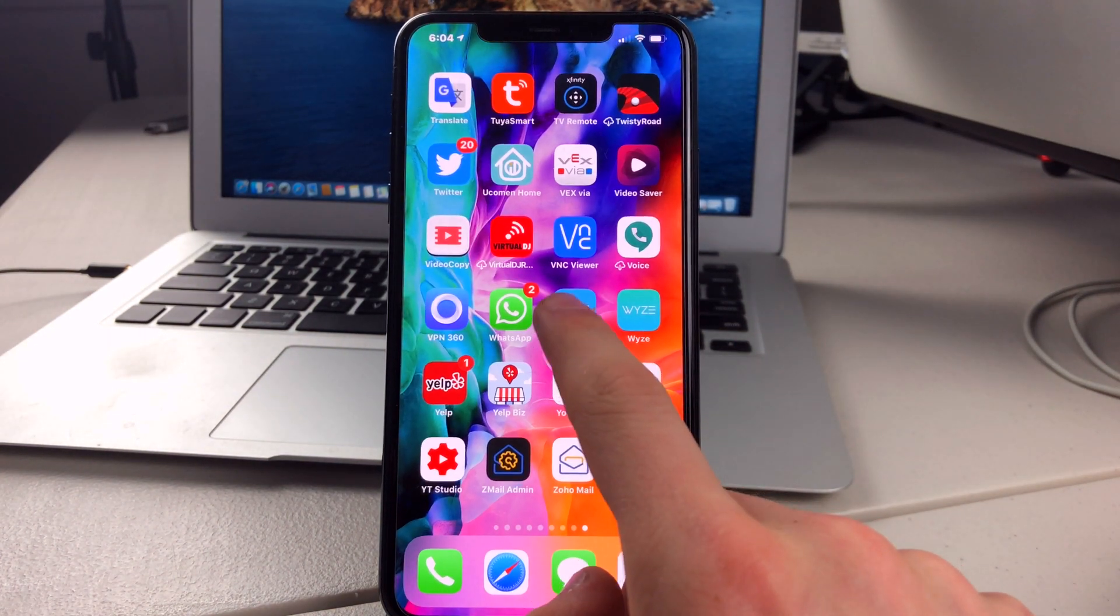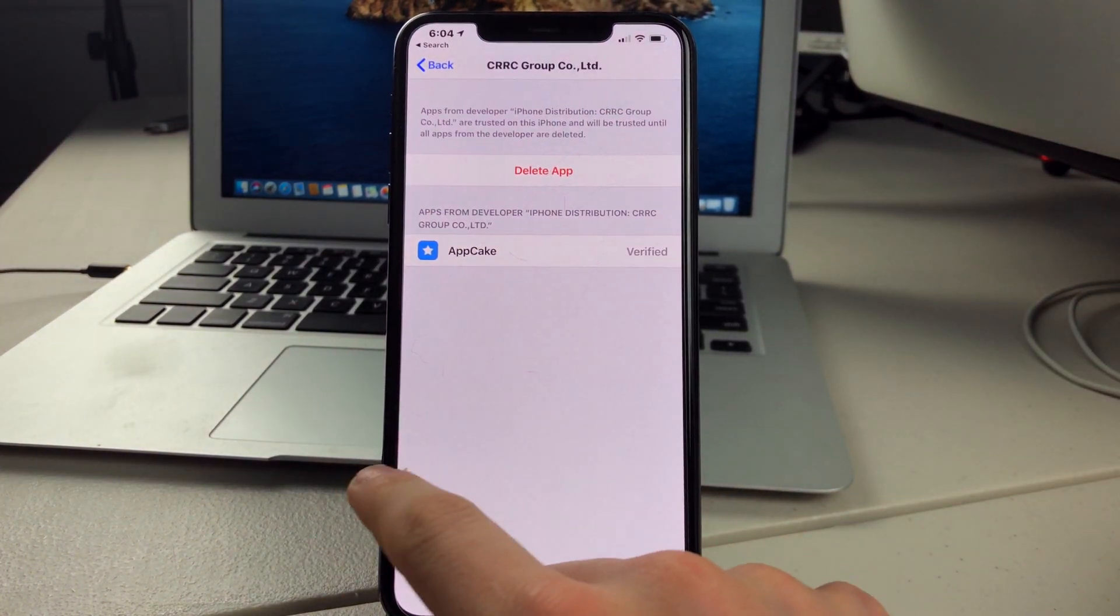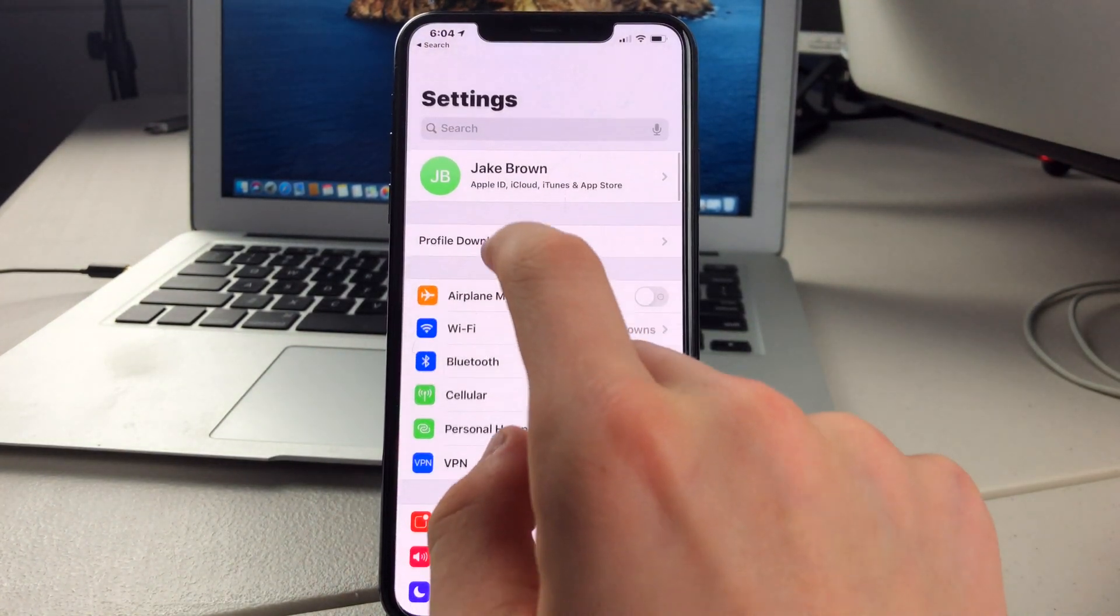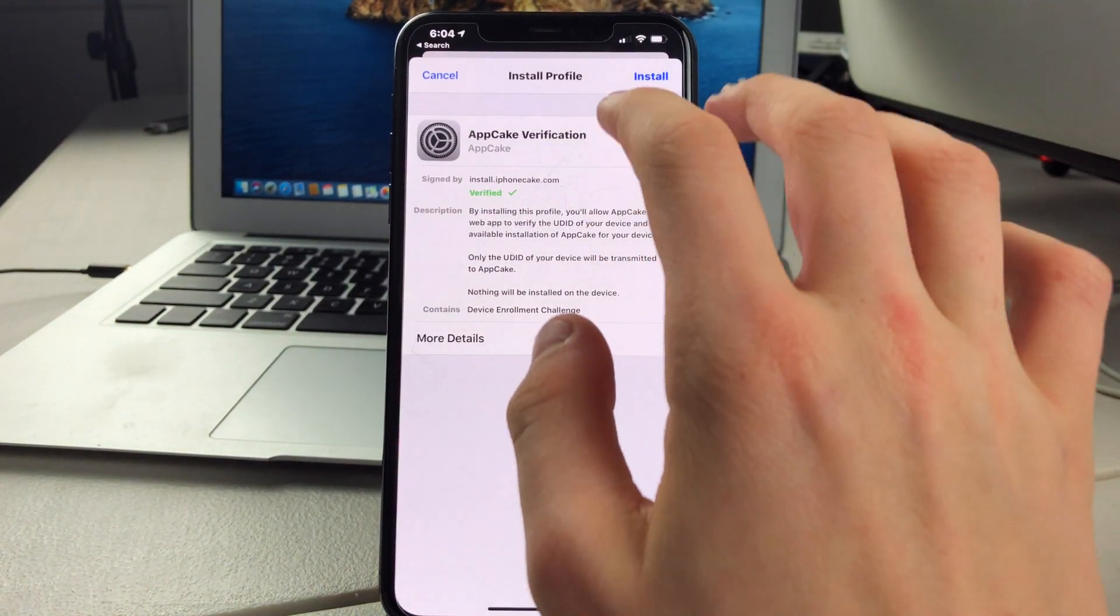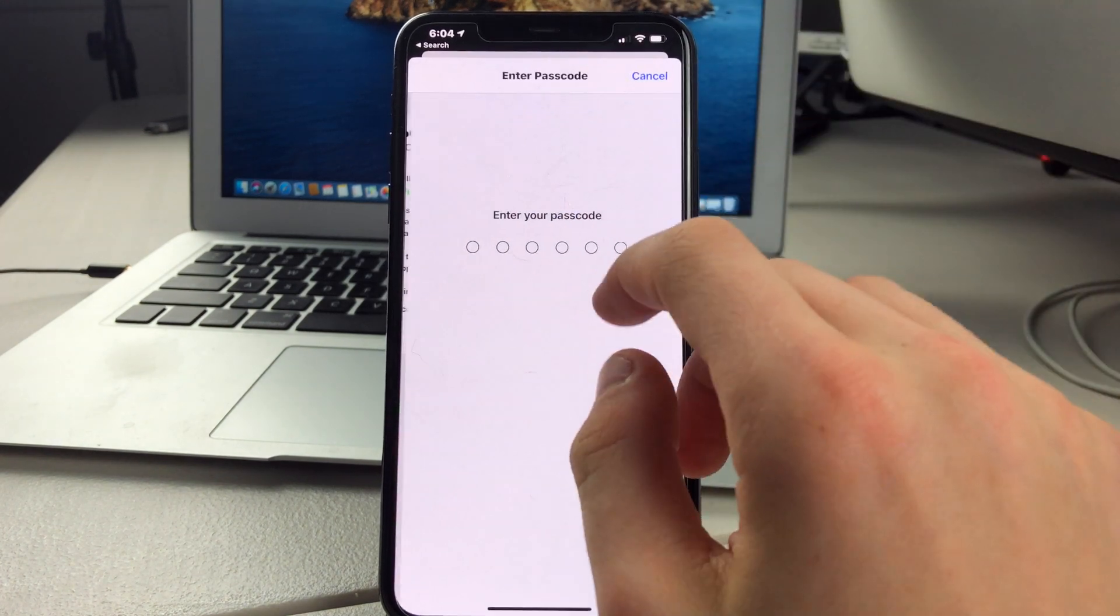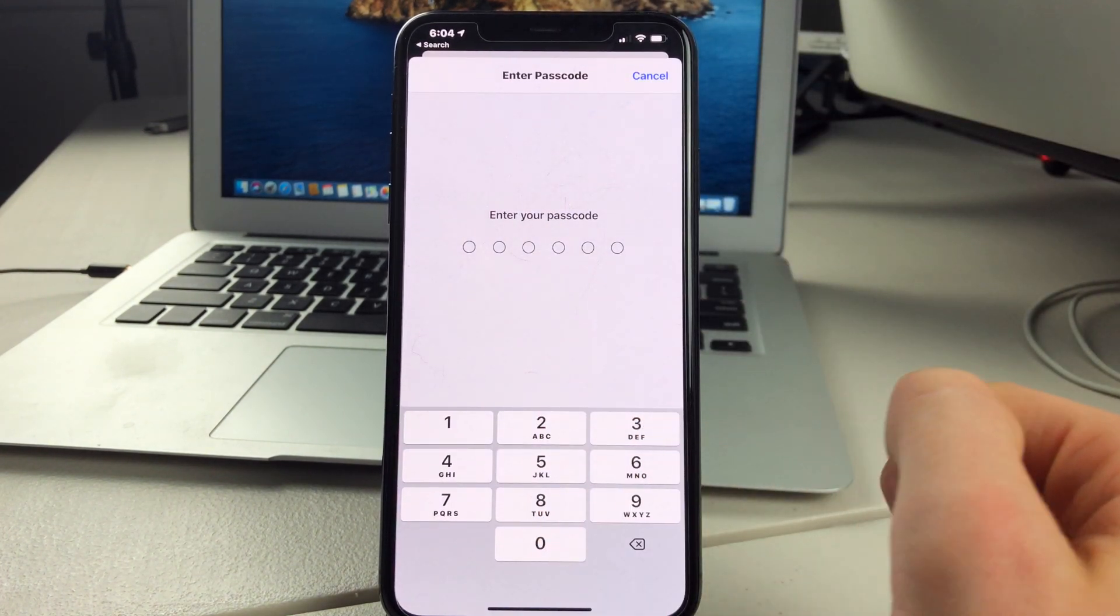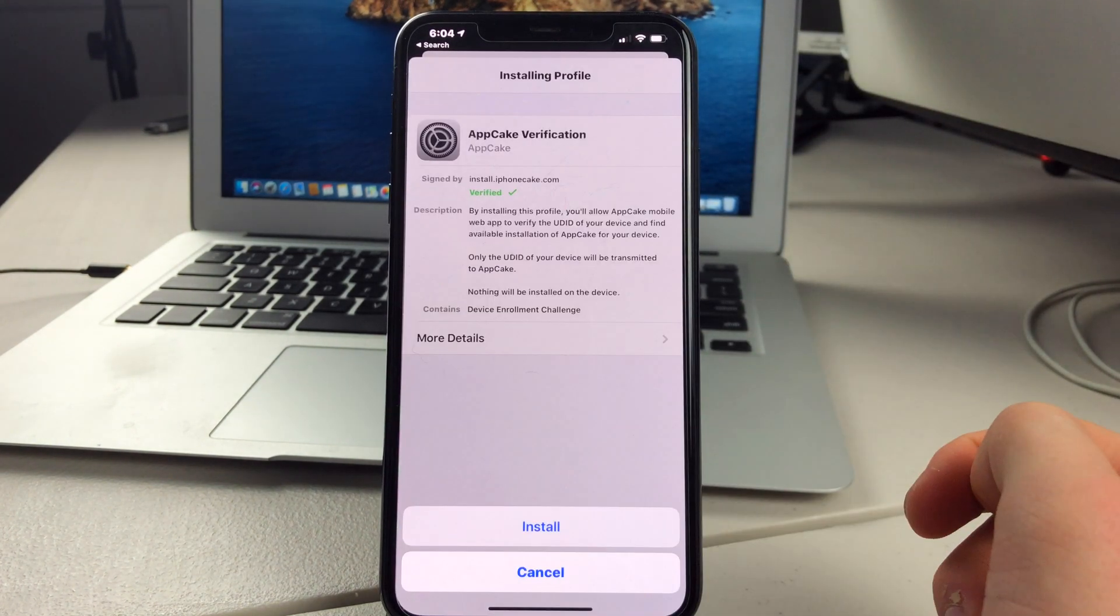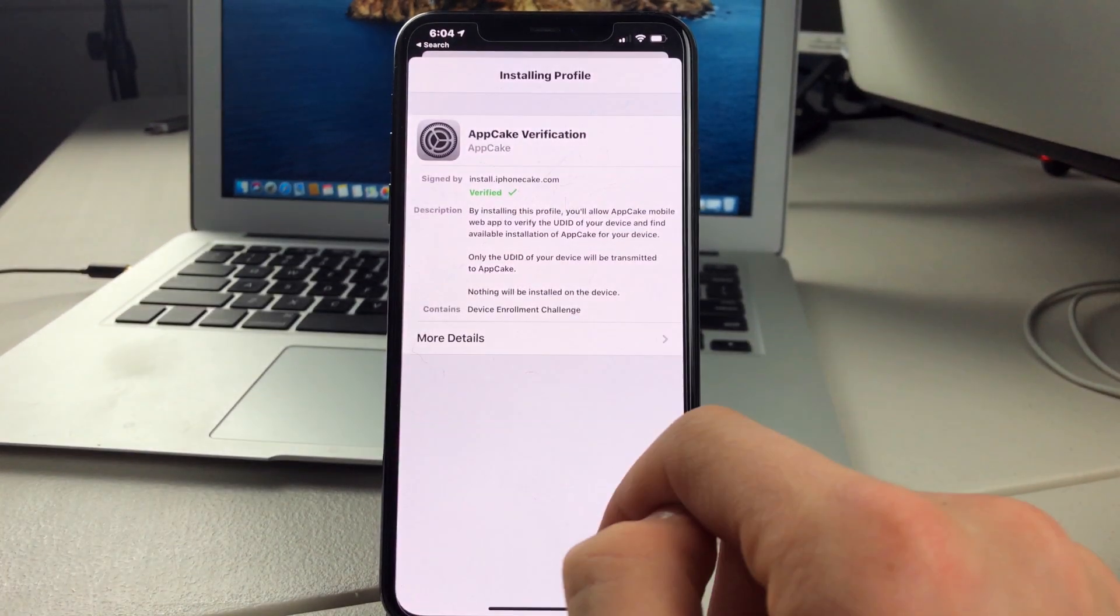And you can go back to Settings. And click on where it says Profile Downloaded. And then click on Install. And then you can type in your password. Once you've typed in your password, you can press on Install.